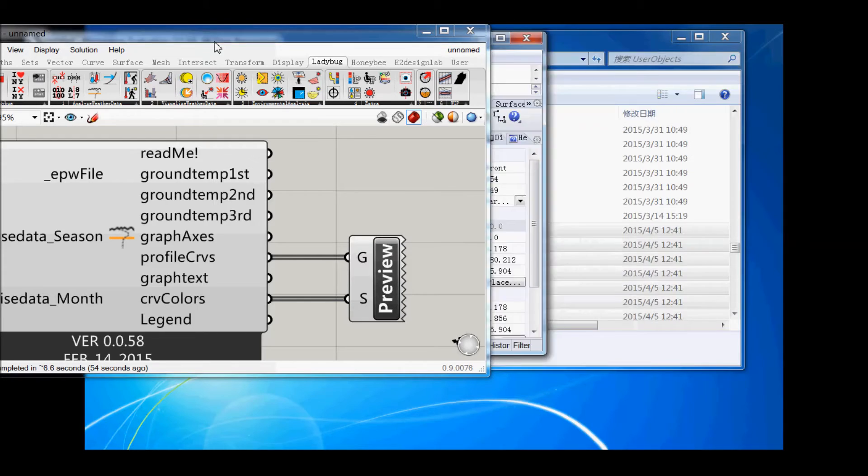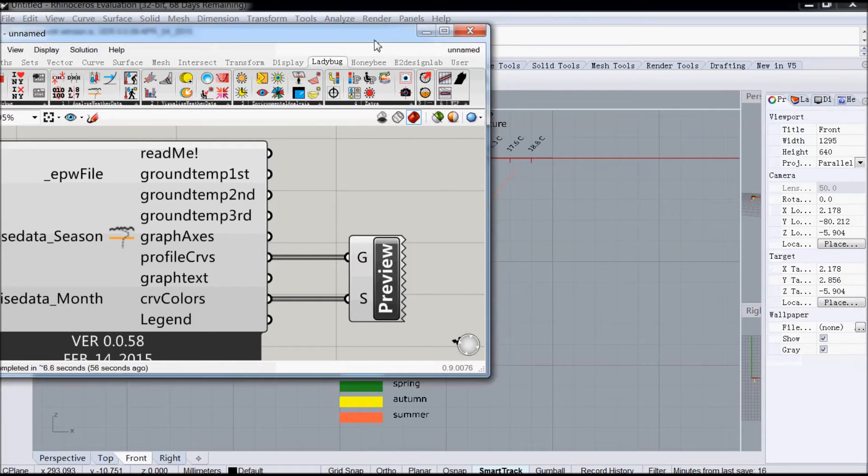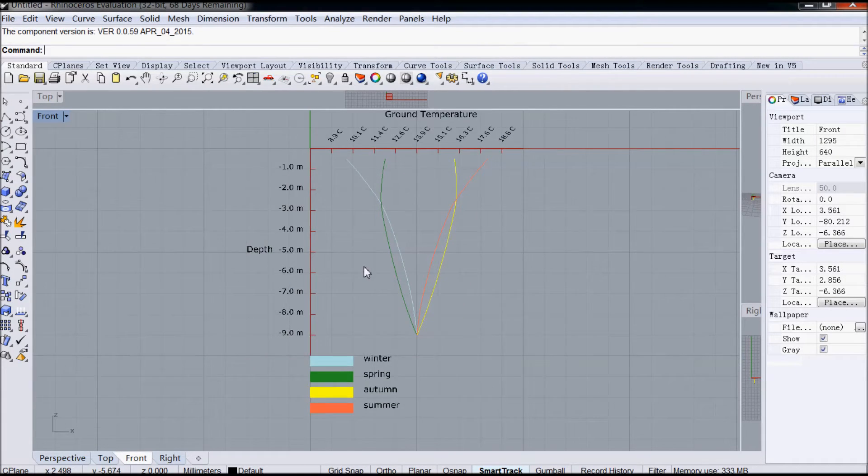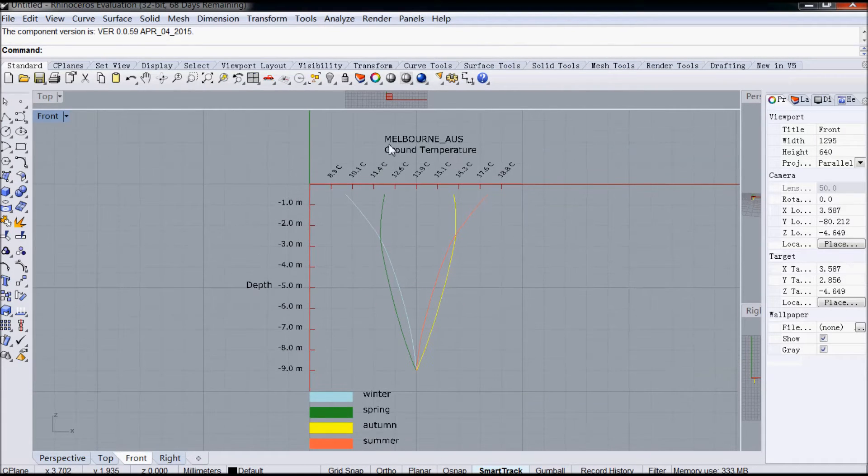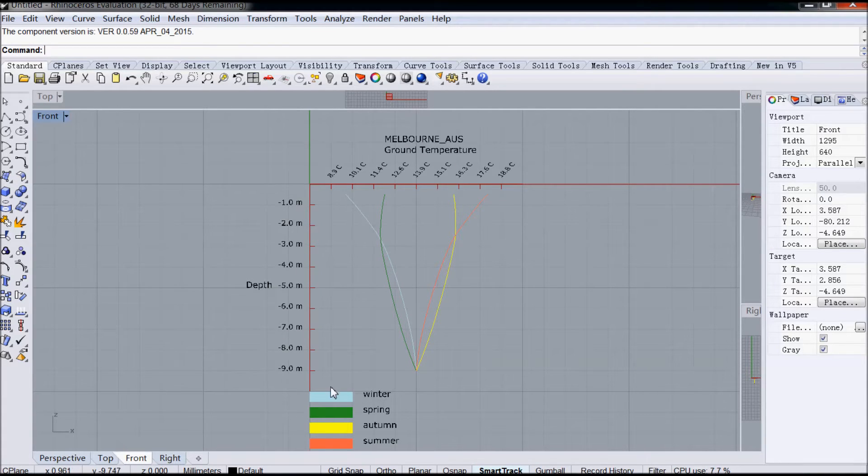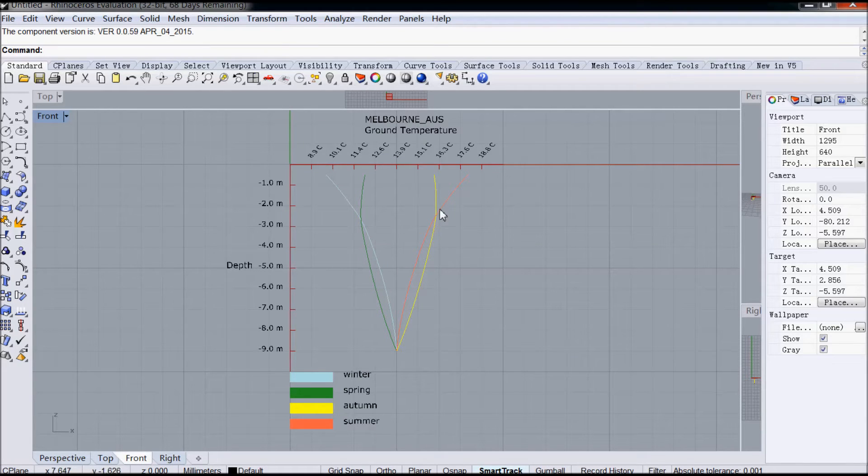So as you can see, this is by season. So Melbourne, Australia, you've got the ground temperature there. This is the depth below ground. So winter, spring, autumn, summer.